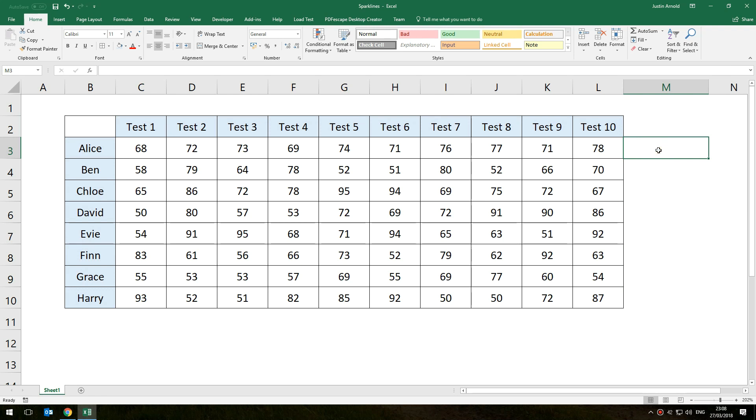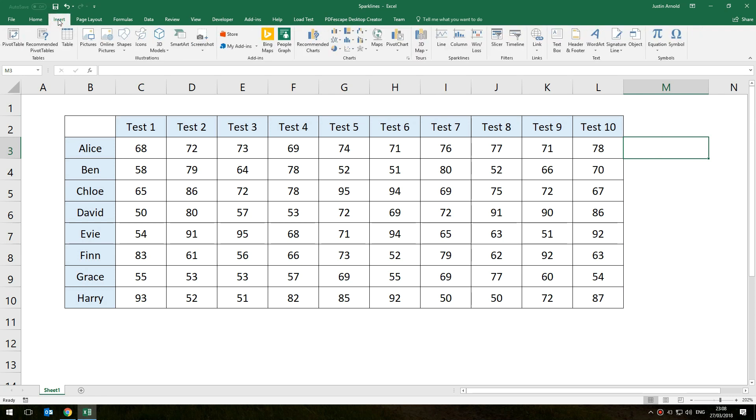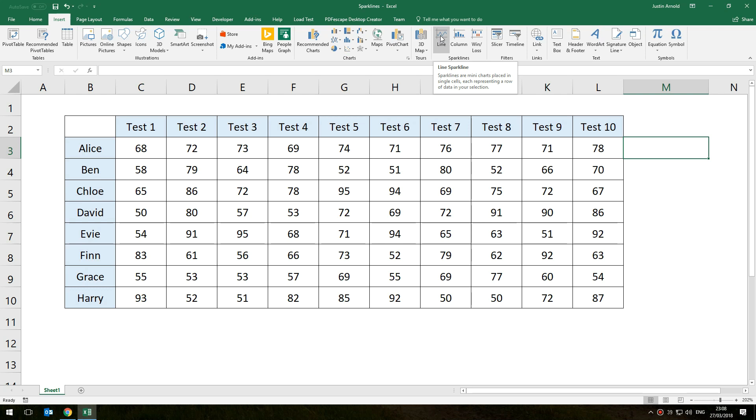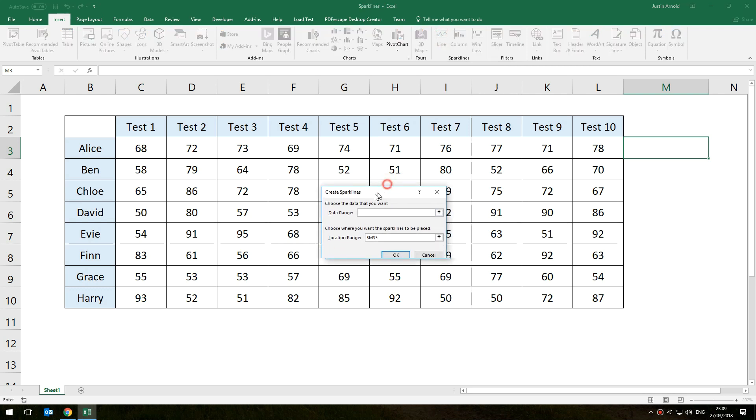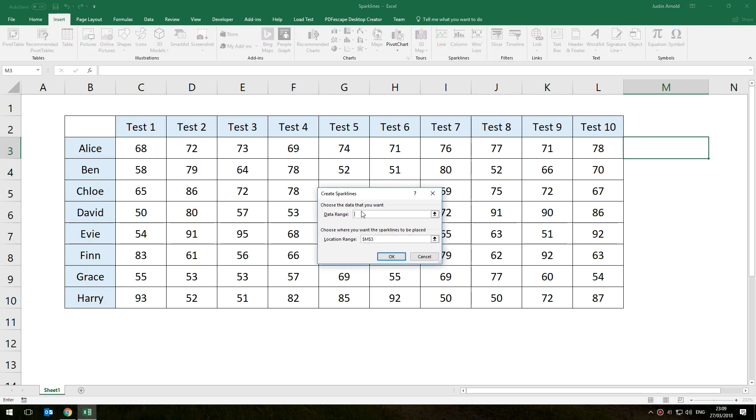Click on the cell where you want that to be and head up to the Insert tab and you'll see sparklines, it's right here in the middle there just to the right of the middle of this toolbar. I'm going to choose Line which is the one that you'll probably most often use, so click on Line and then it says where's the data for this.